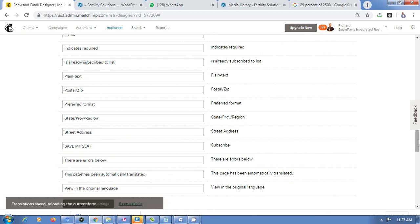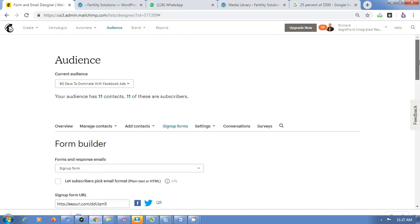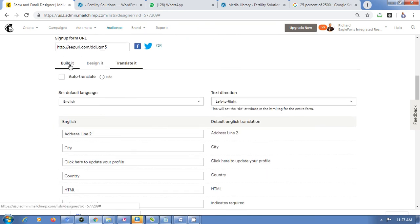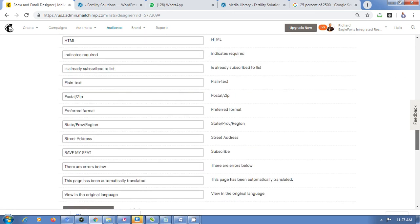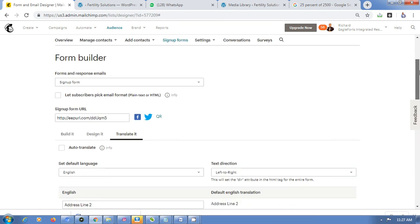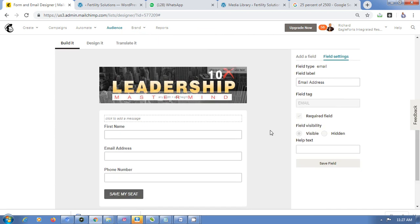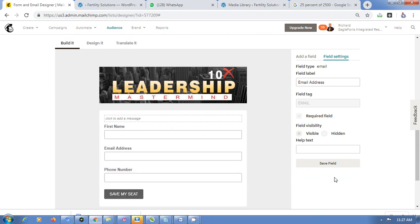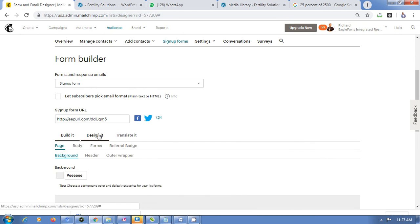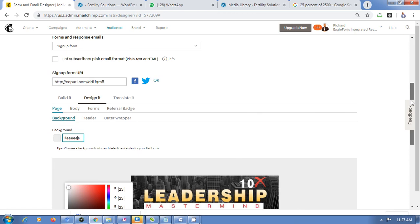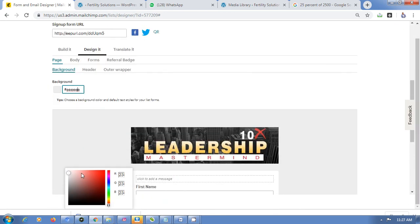What I'm doing is customizing this form to match my brand. Go back to Build It for other options. Then to change the background color, go to Design, then Background, and select the color you want. You can play around with different colors to match your brand.